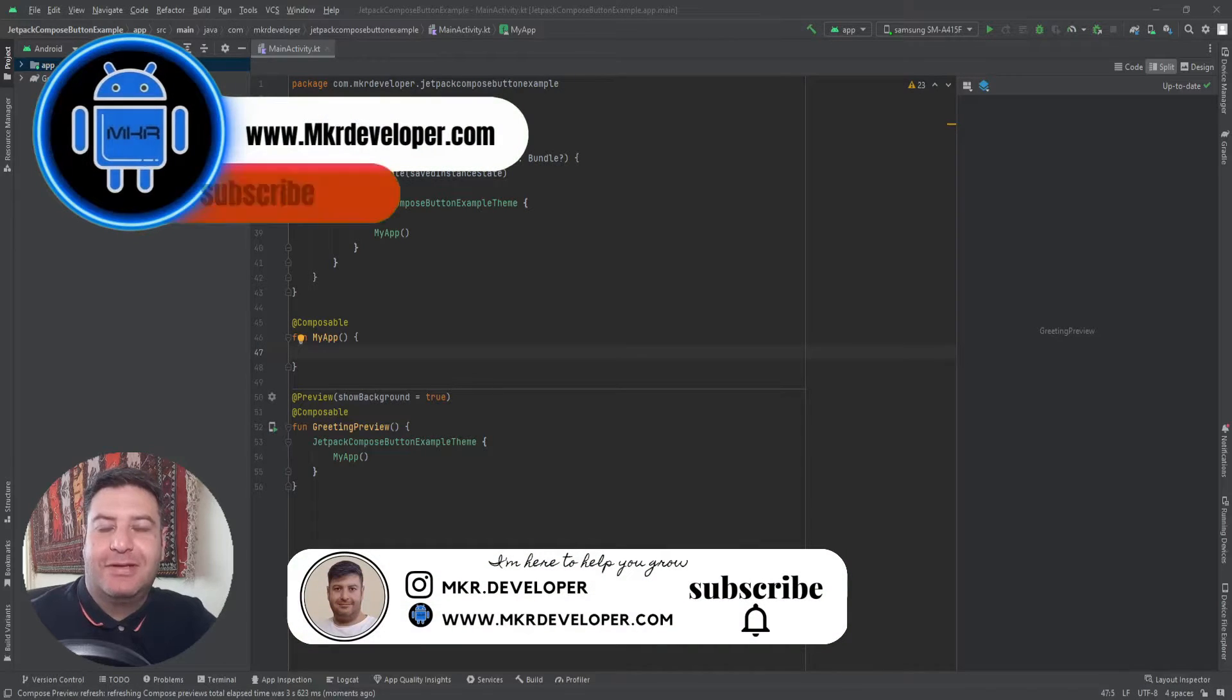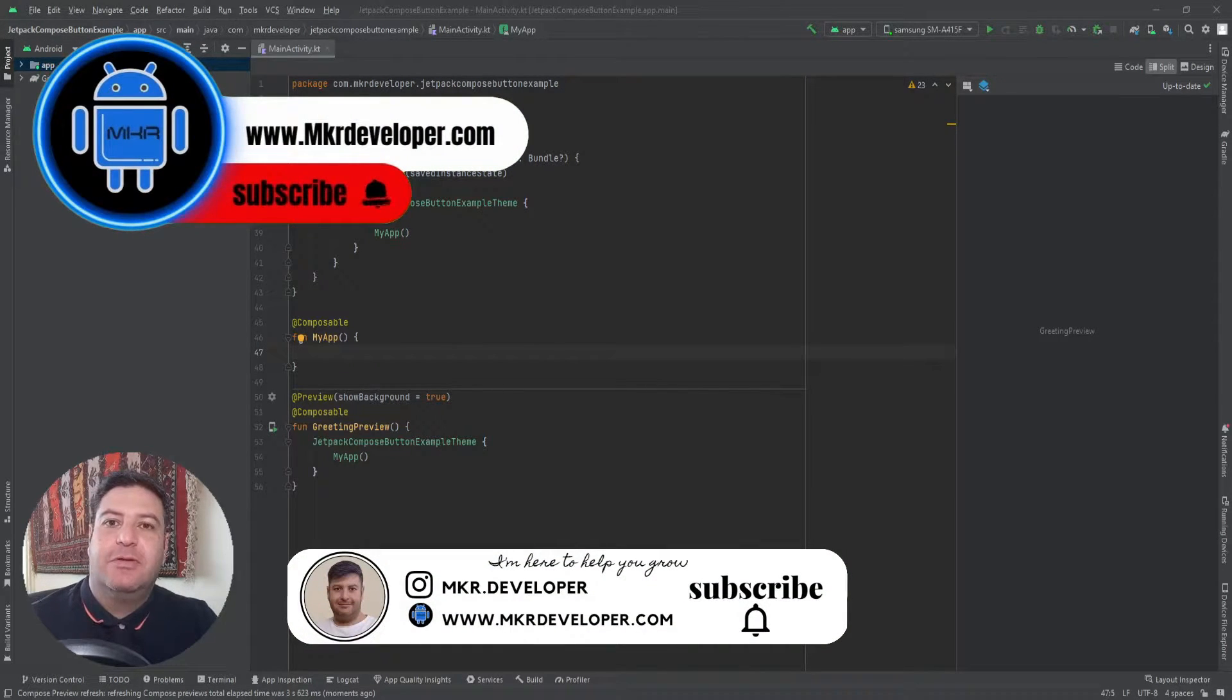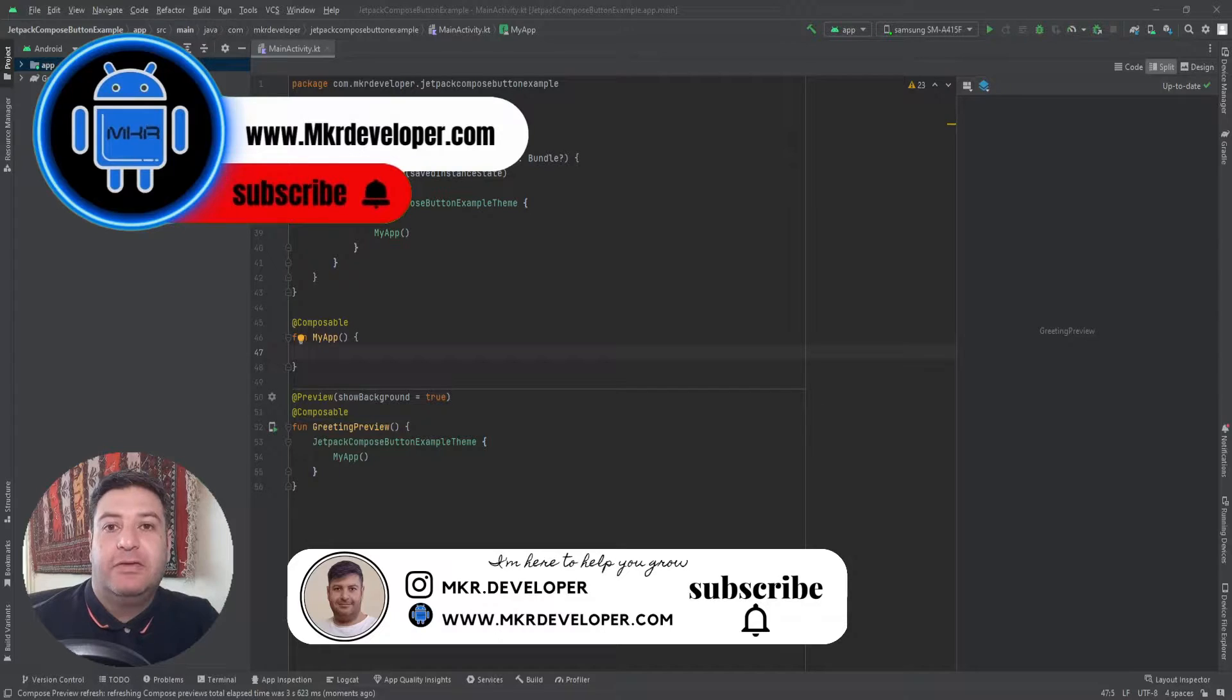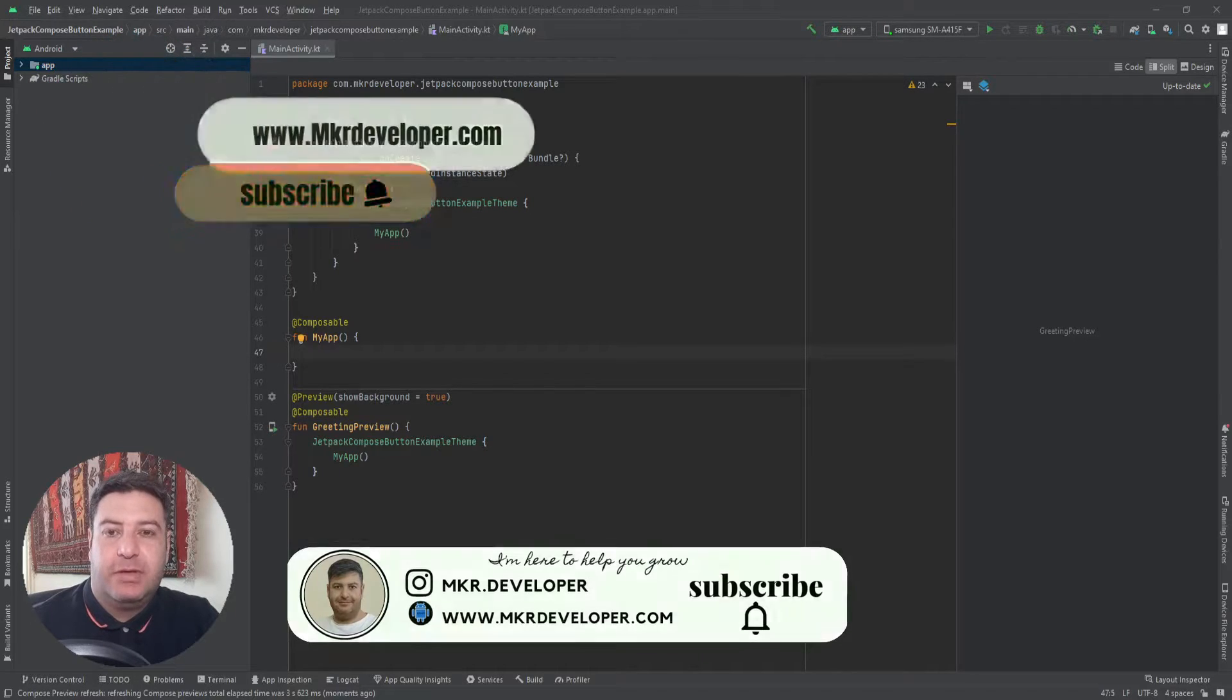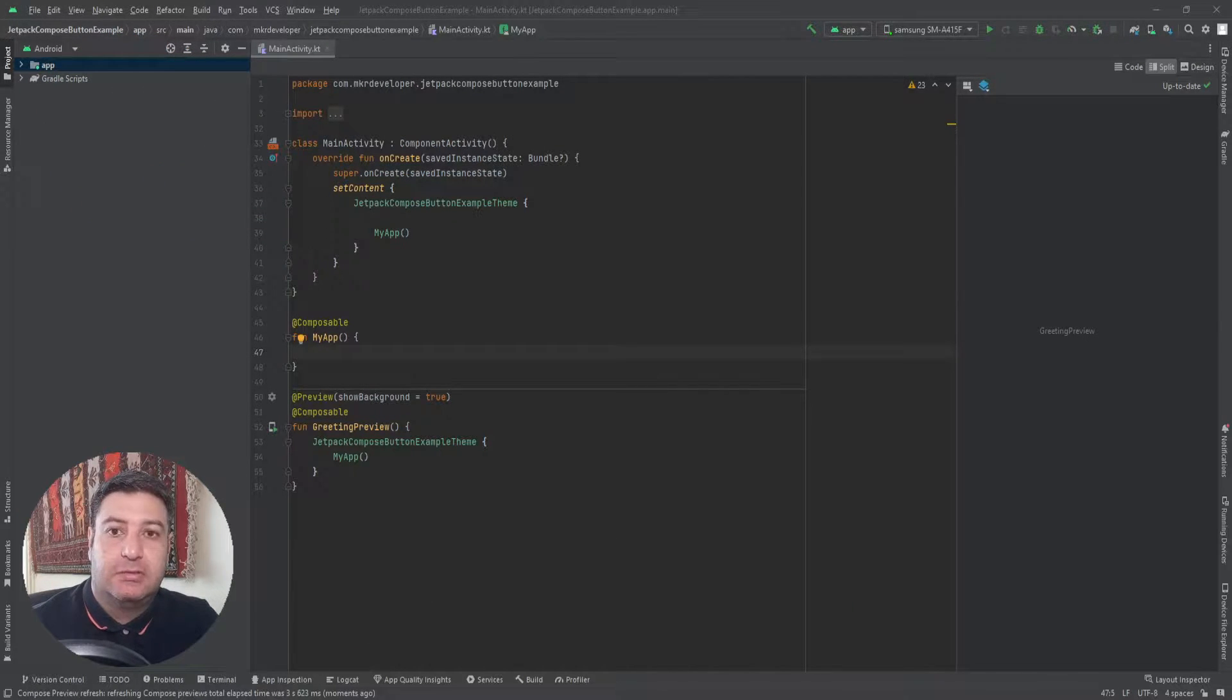Hello my friends and welcome back to a new video. In this video I'm going to show you five different types of buttons that you can use in your project using Jetpack Compose.